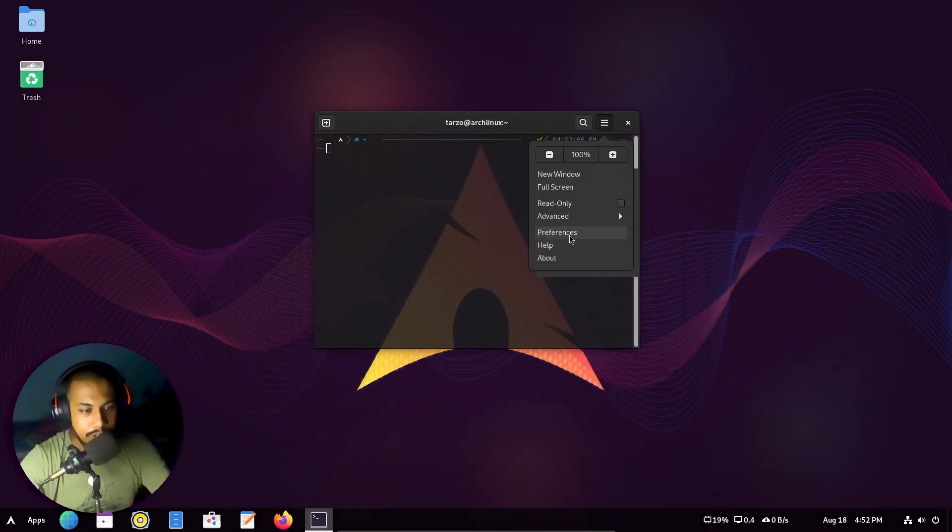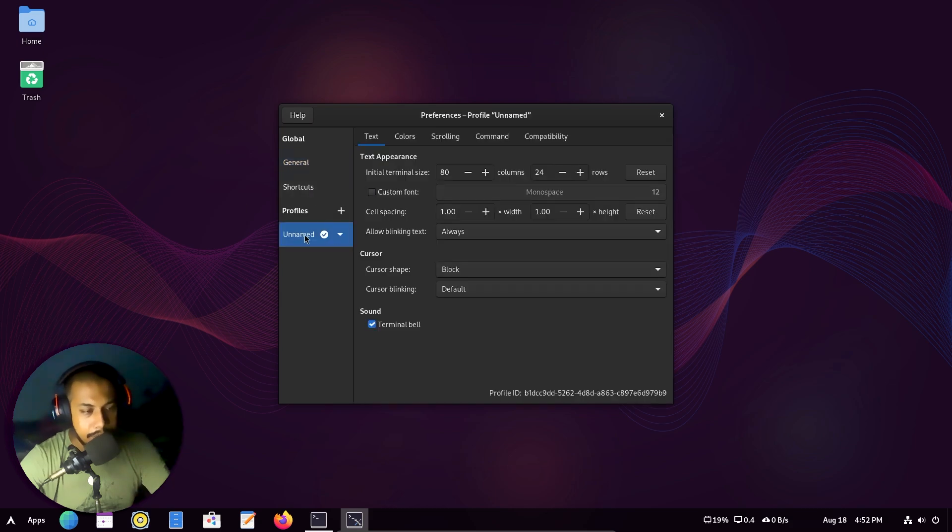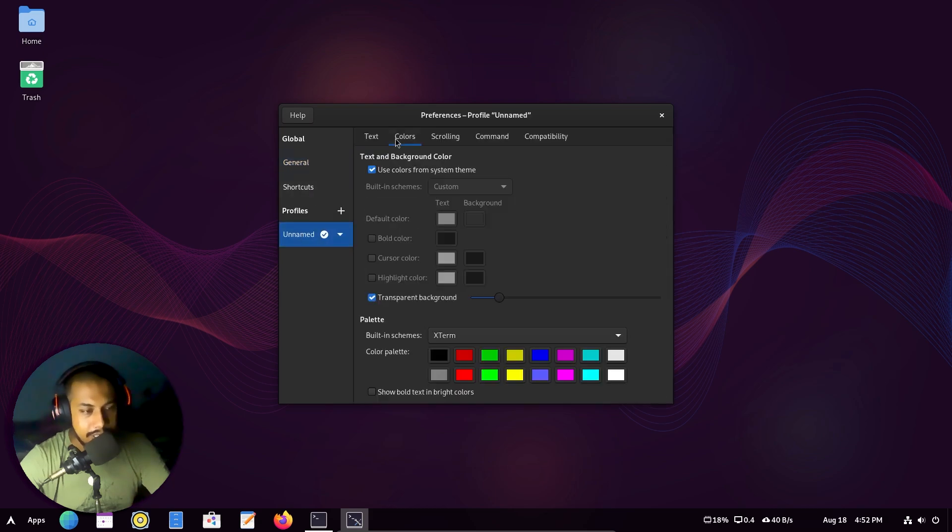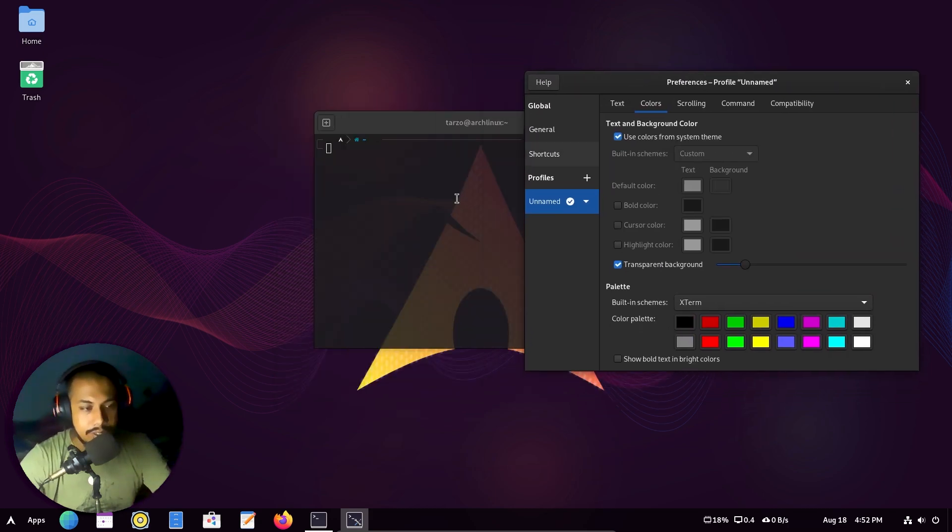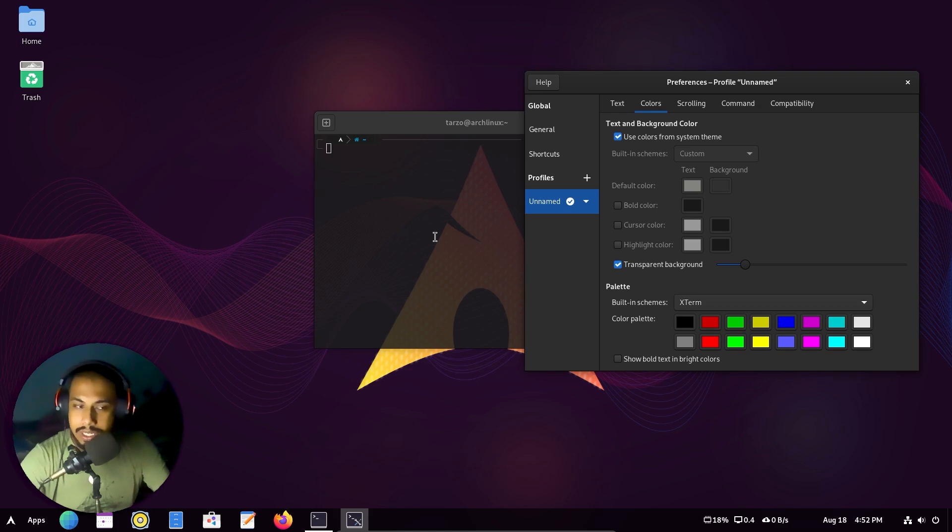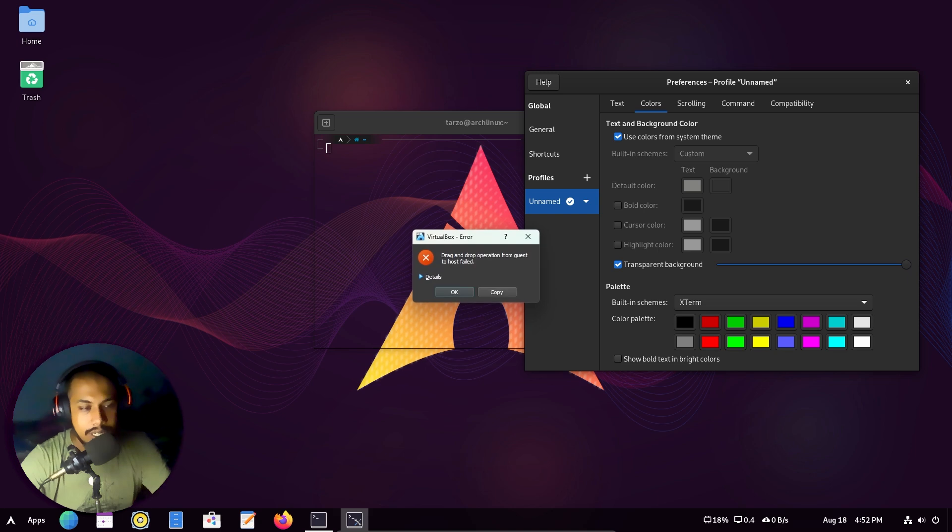If we go to preferences and in the profiles, colors, you can see there is literally an option that says transparent background. So it will take the background color, like whatever the background color is, and add a layer of transparency to it. You can literally make it clear if you want.